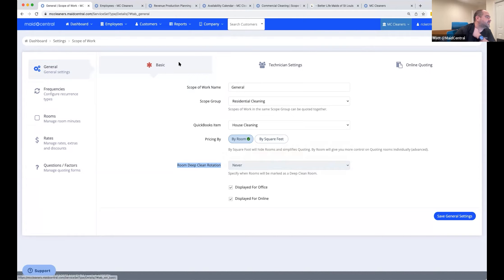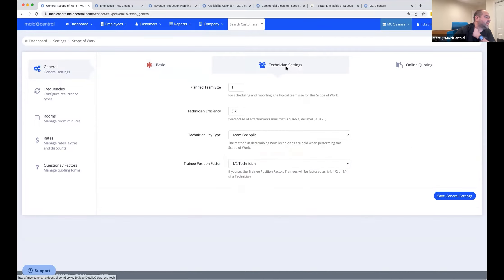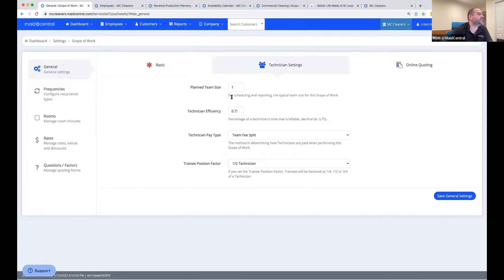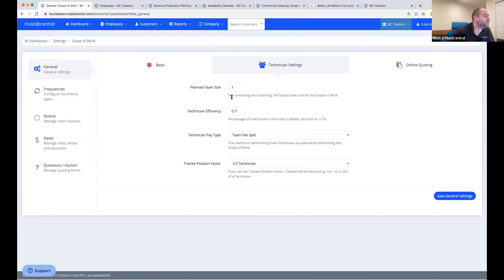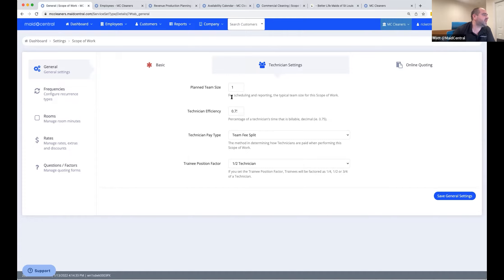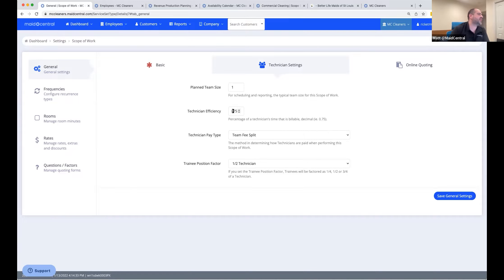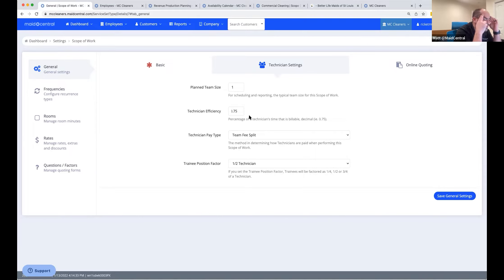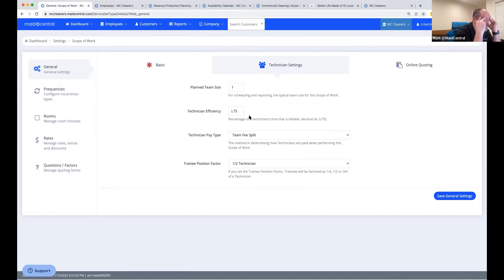The next thing on this general tab is the technician settings. This allows you to have different plan team size for different services that you have. So if on your deep cleans, you might have two people, you can plan for two. If always you just plan team one sizes and you share jobs, you can just set everything to one.